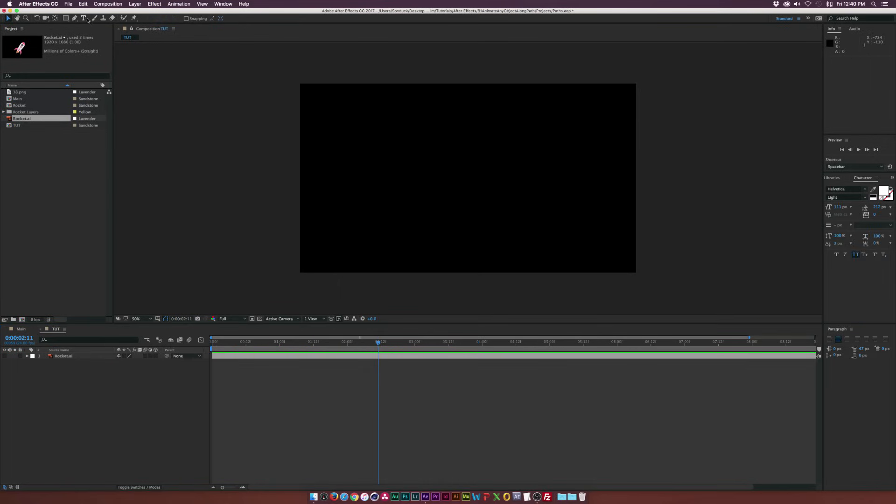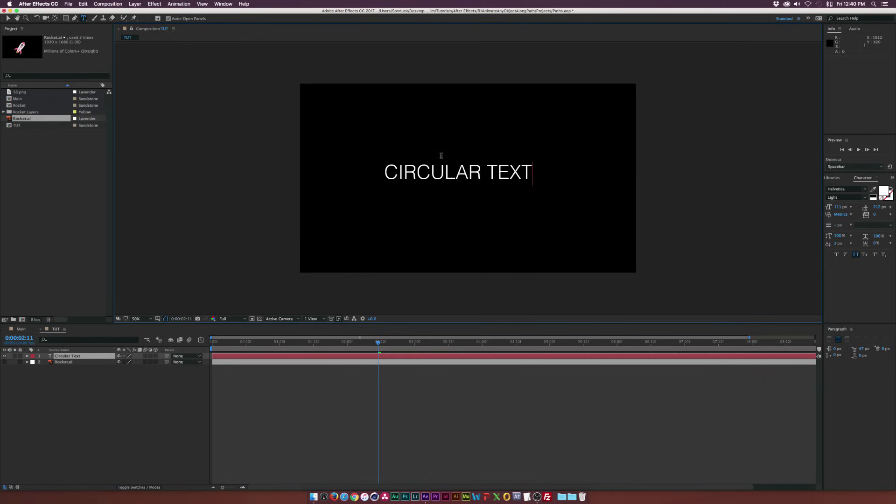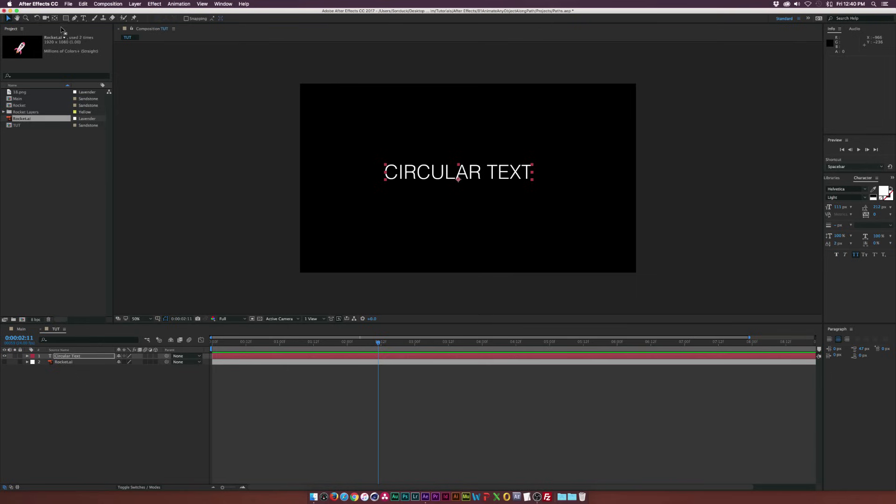So let's talk about animating text along a path. Let's grab the text title tool. We'll type out our text. And let's say we want to revolve this around, say, a circle. Let's go up here at the top, hold down the rectangle tool, and let's select the ellipse tool.